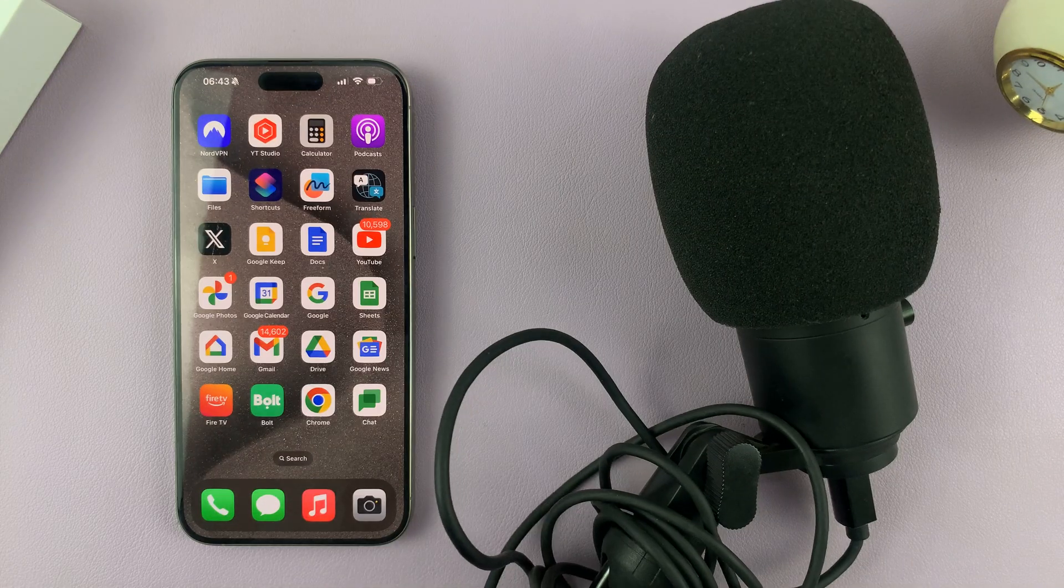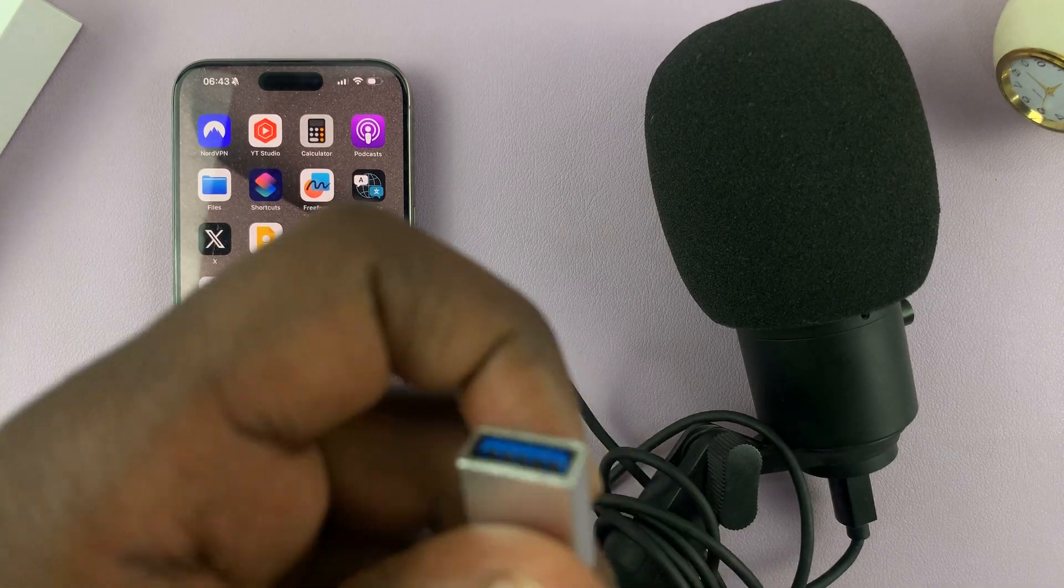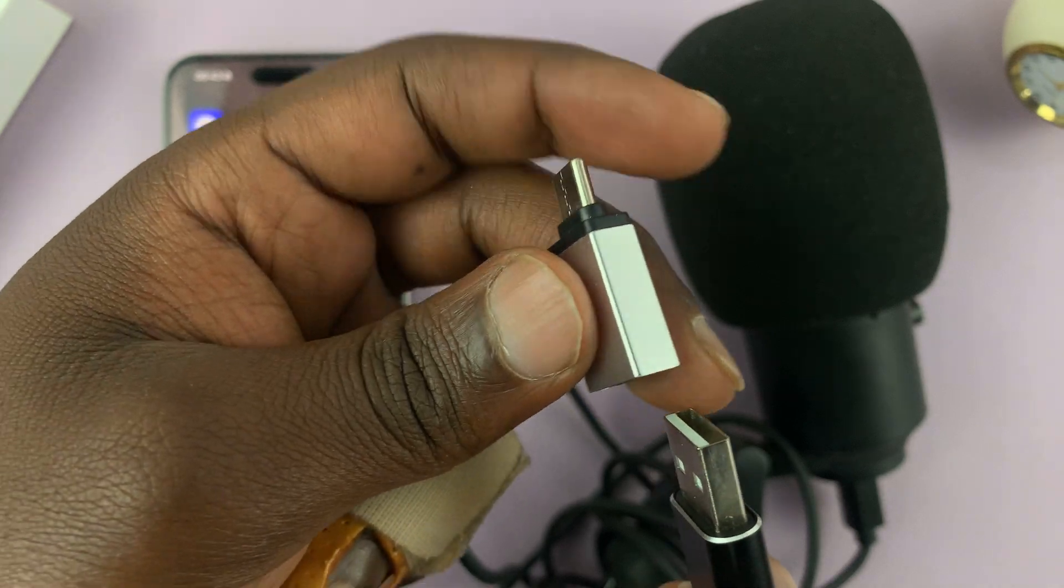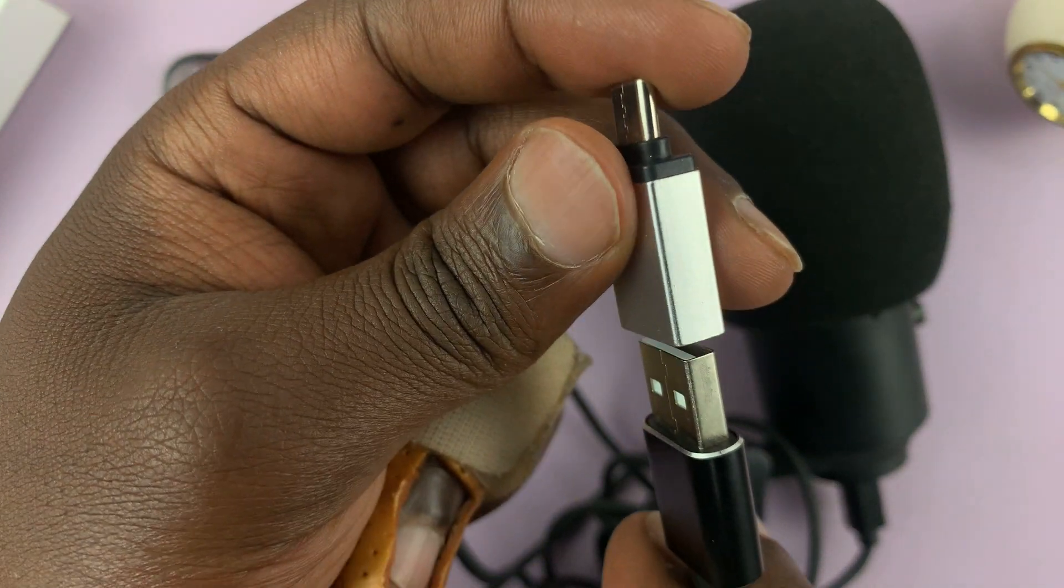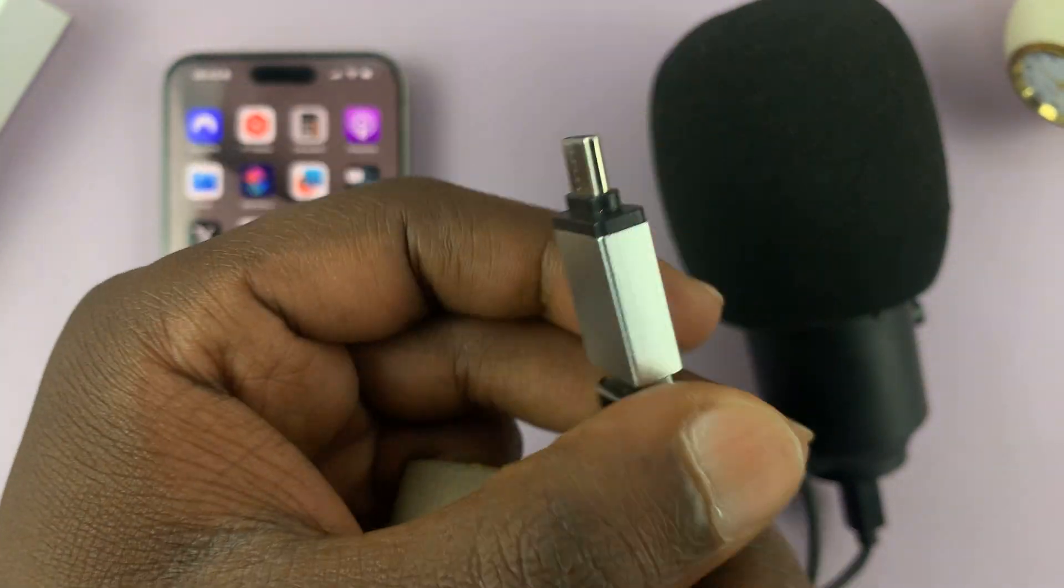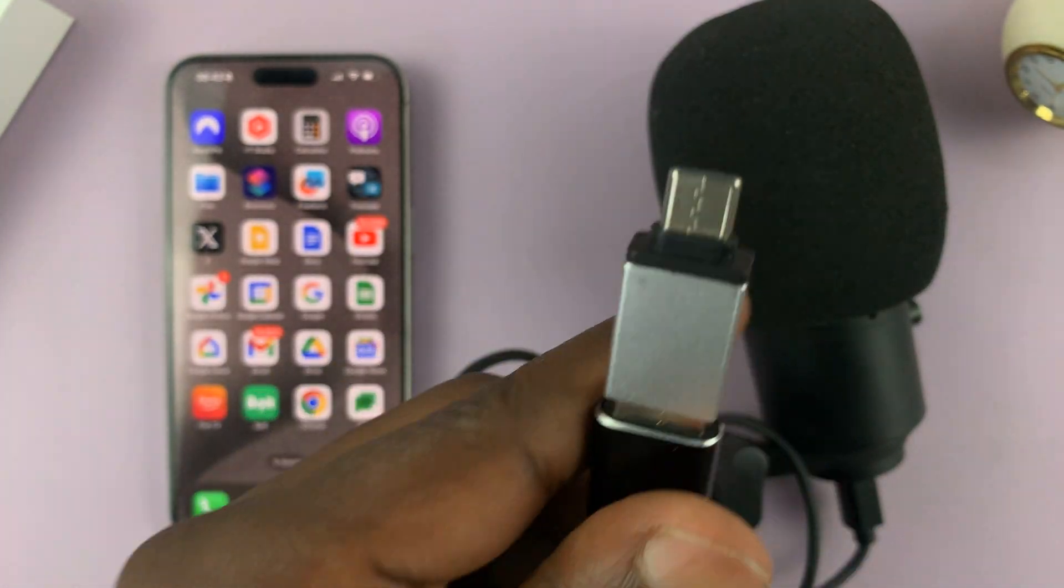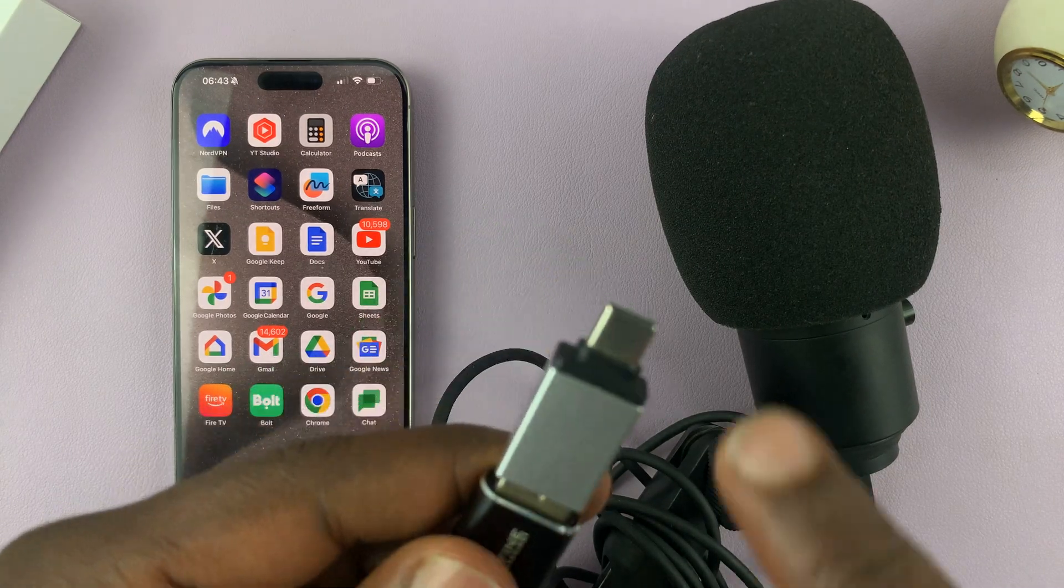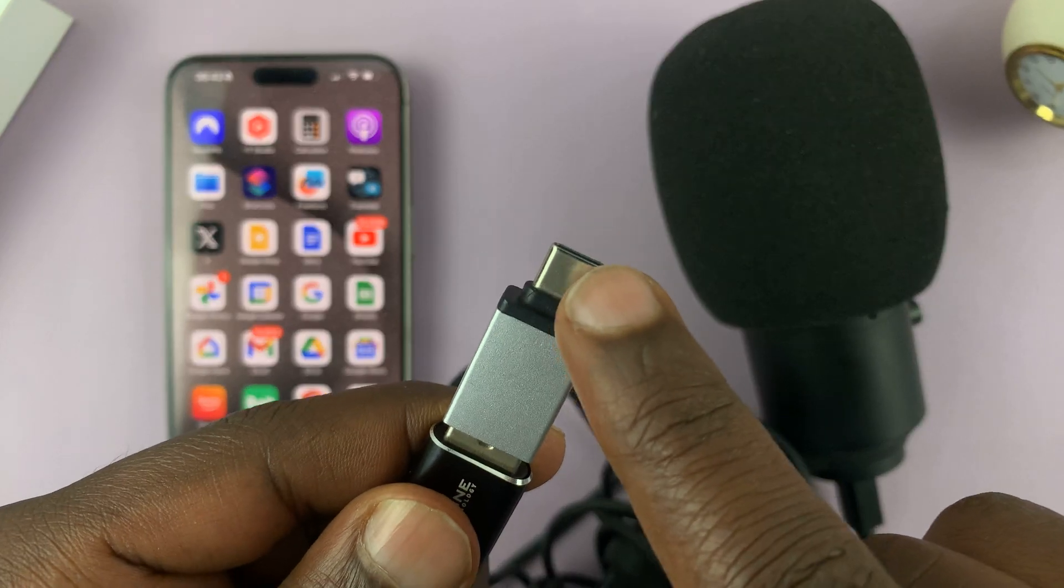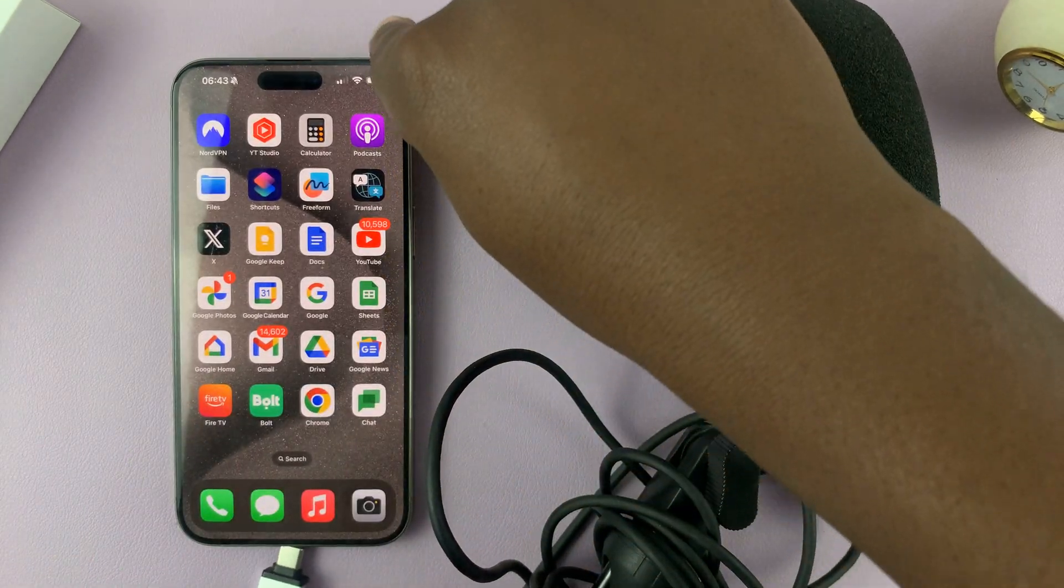So let's start by plugging the USB microphone into the adapter. There you go. So with the USB microphone plugged into the adapter, let's plug the USB type C connector into the iPhone.